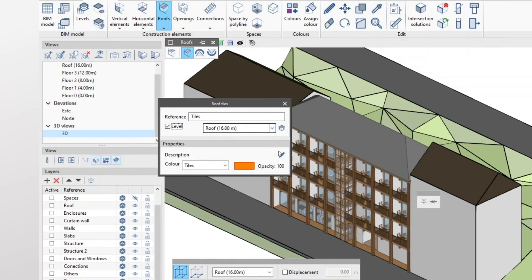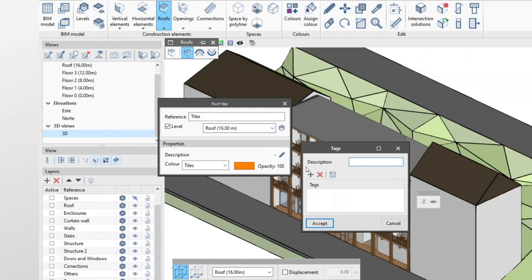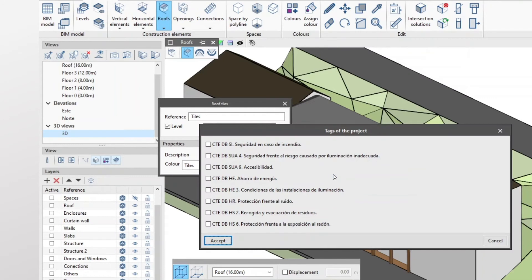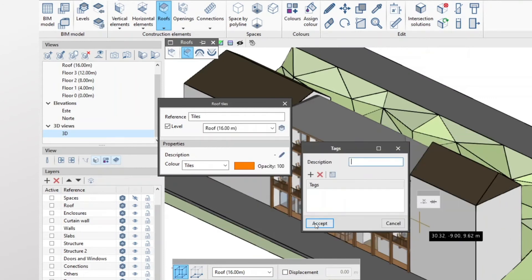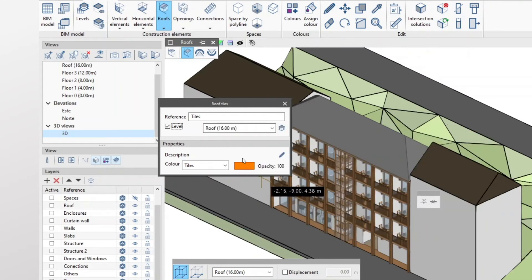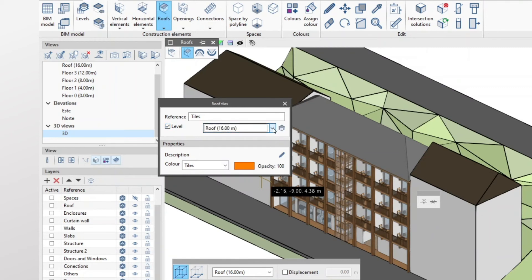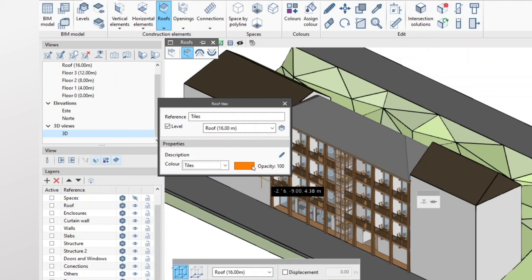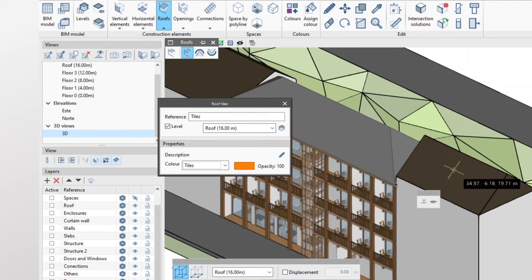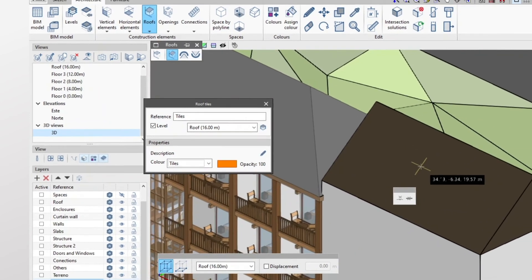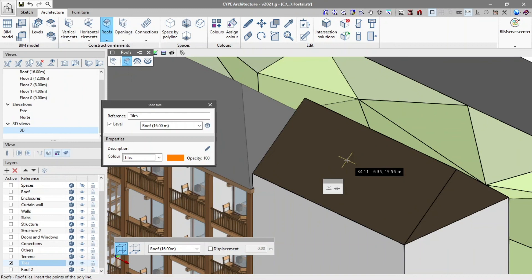Additionally, to assign the roof tiles to a certain level, we will mark the corresponding option. Site architecture also allows us to assign a color to the roof tiles among the previously defined colors in the colors group in the architecture tab. After completing the features of the roof tiles, we insert them into the model.